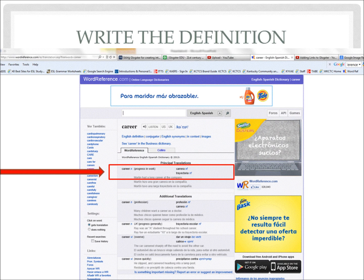After clicking the purple button, you will see the definitions in Spanish. Do you see it? On the left, you see career, in meaning noun, progress and work. On the right, it tells you two words in Spanish. The word we would like to use is carrera.